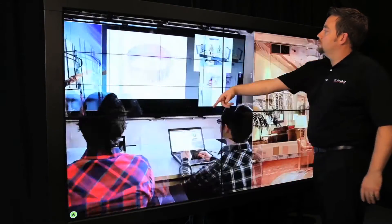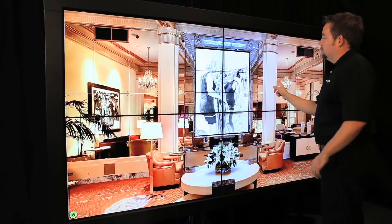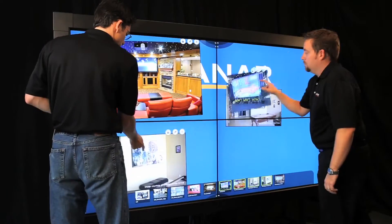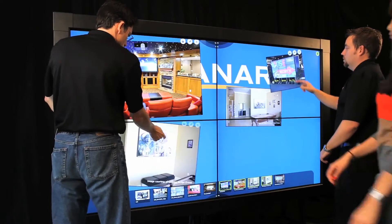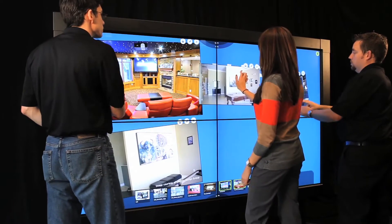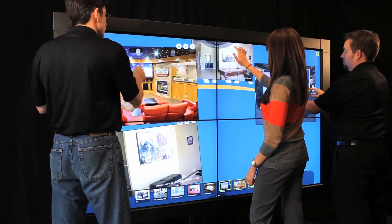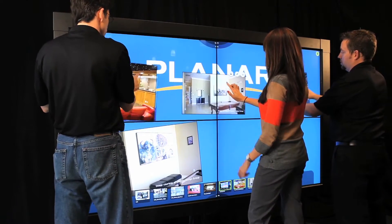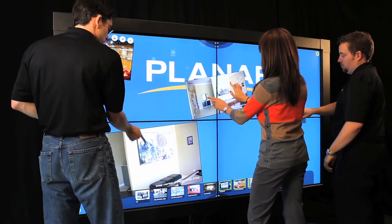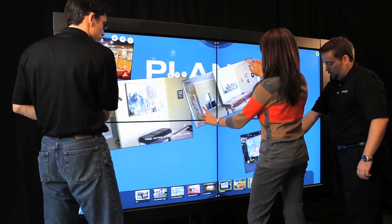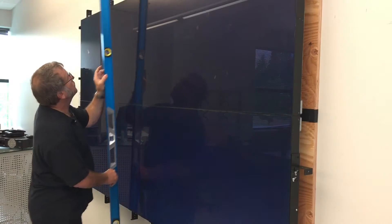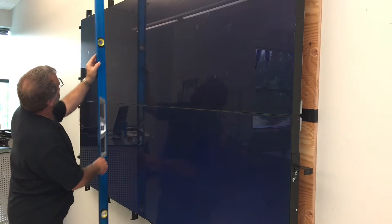The Clarity Matrix multi-touch LCD video wall system is a touchscreen video wall ideal for public spaces and collaboration environments. In this video I'll be explaining how to install and set up the touchscreen system once you have your Matrix video wall installed.